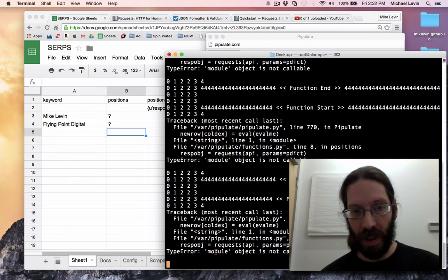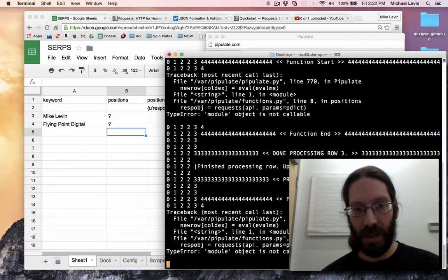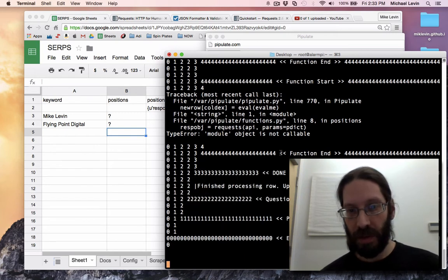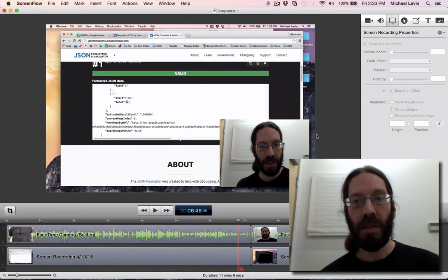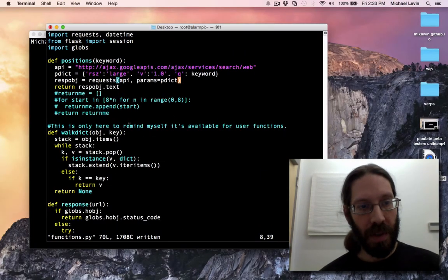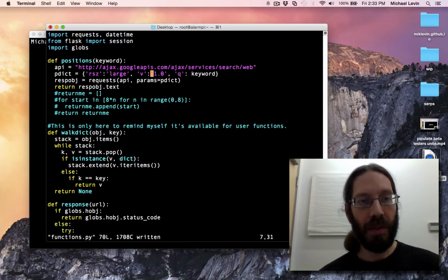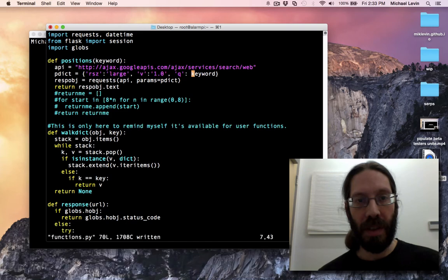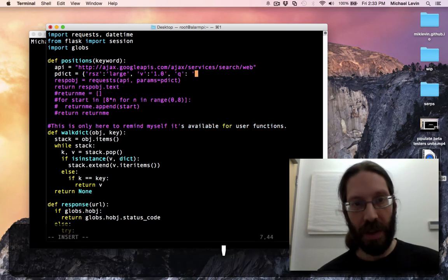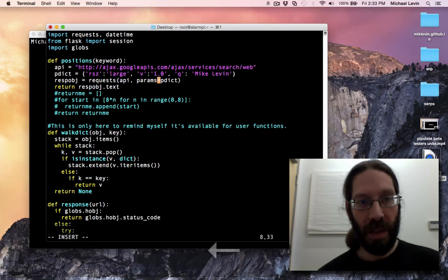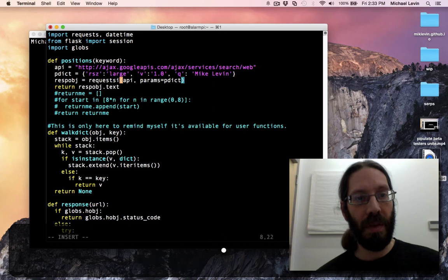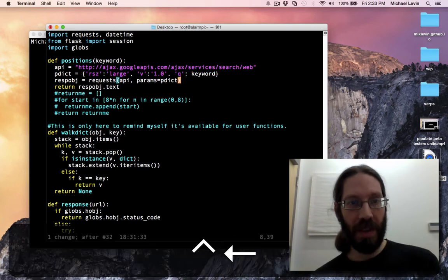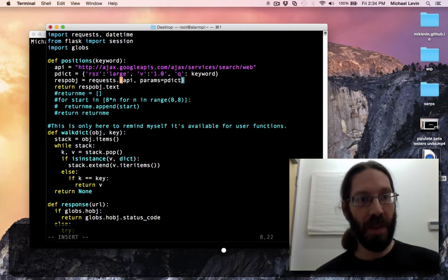Type error. Module object is not callable. And it is on that response equals request API params equals pdict. Two things to check. One of the things is that I'm constructing the request properly. This is a dictionary. Let's see if it is an issue of passing in that parameter. I'll just hardwire it as my name. And it's choking on this. Oh! Silly me. In fact, now that I see what I did wrong, there's probably people out there who know this stuff really well who are screaming saying it's not going to work because I'm not using request.get.